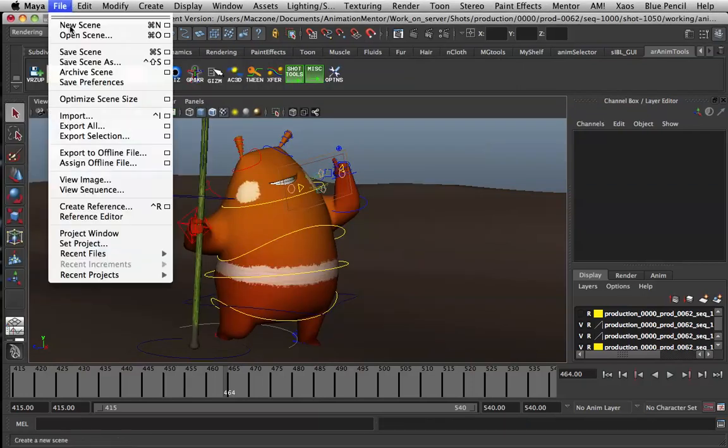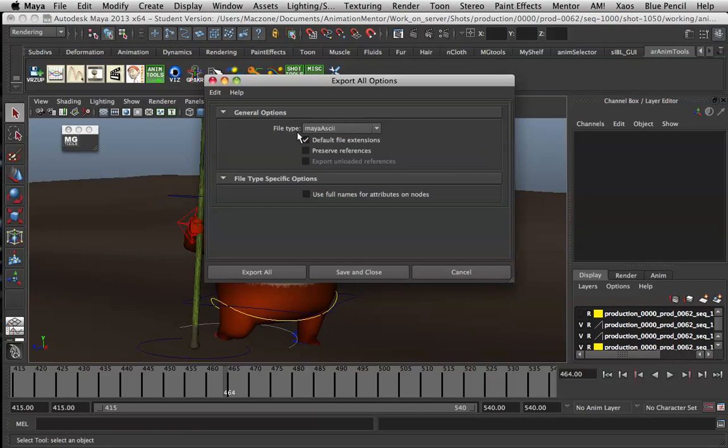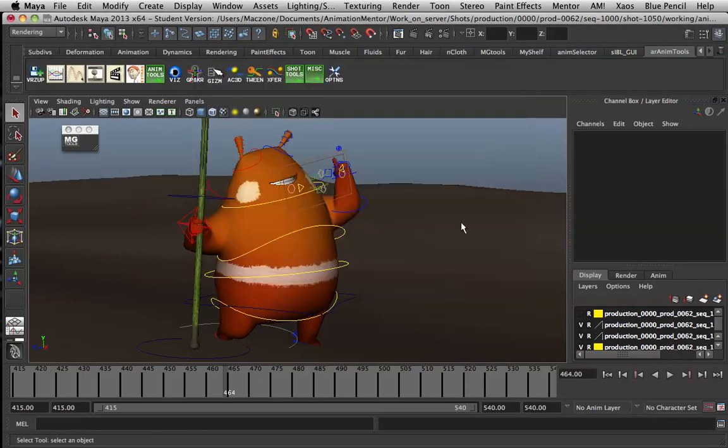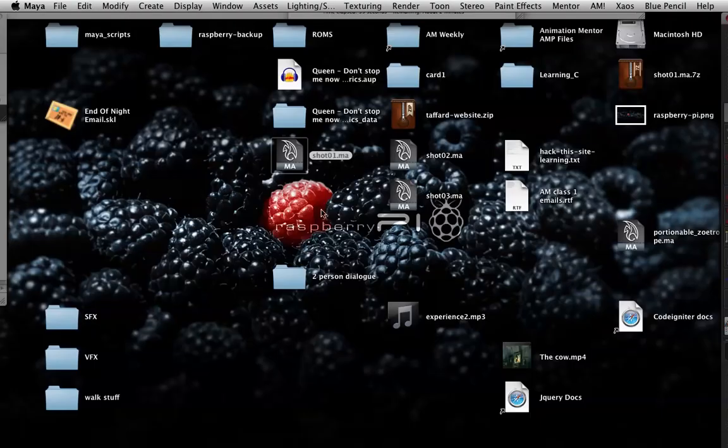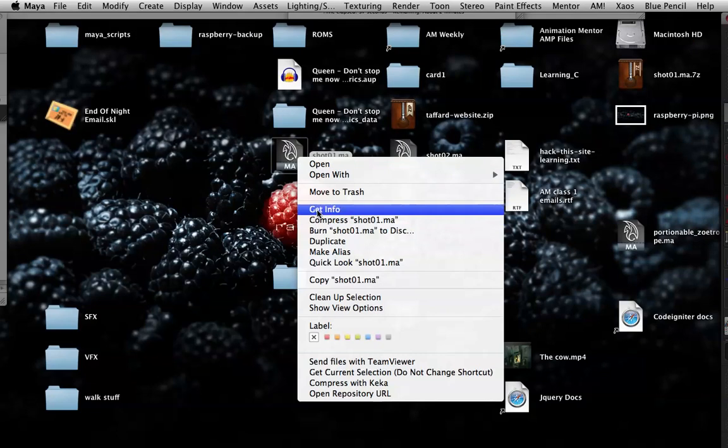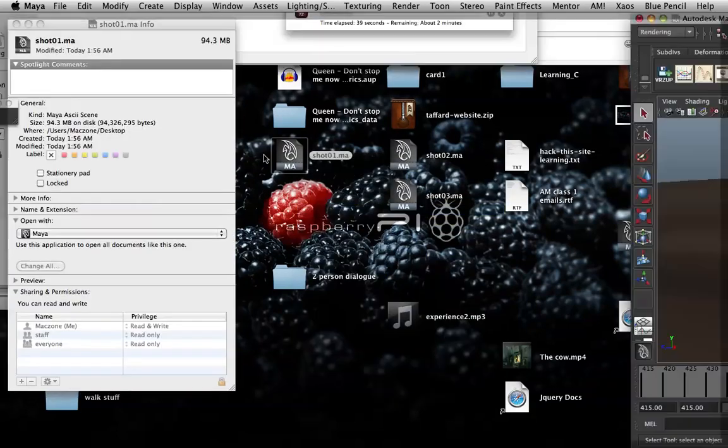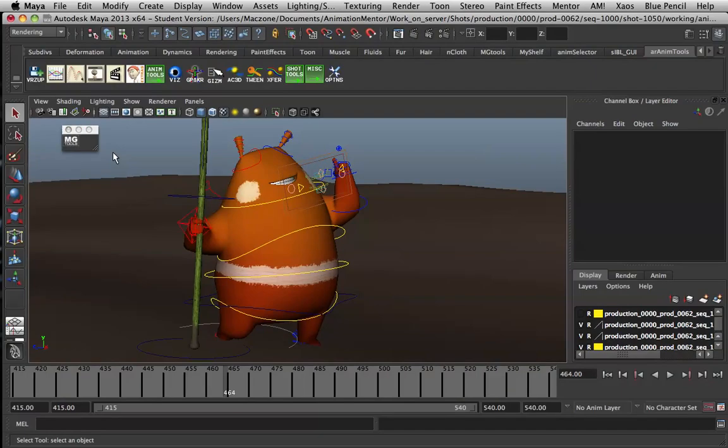When you export all and don't preserve references, this will bring everything into that one file. You'll notice that it is generally a fairly large file.